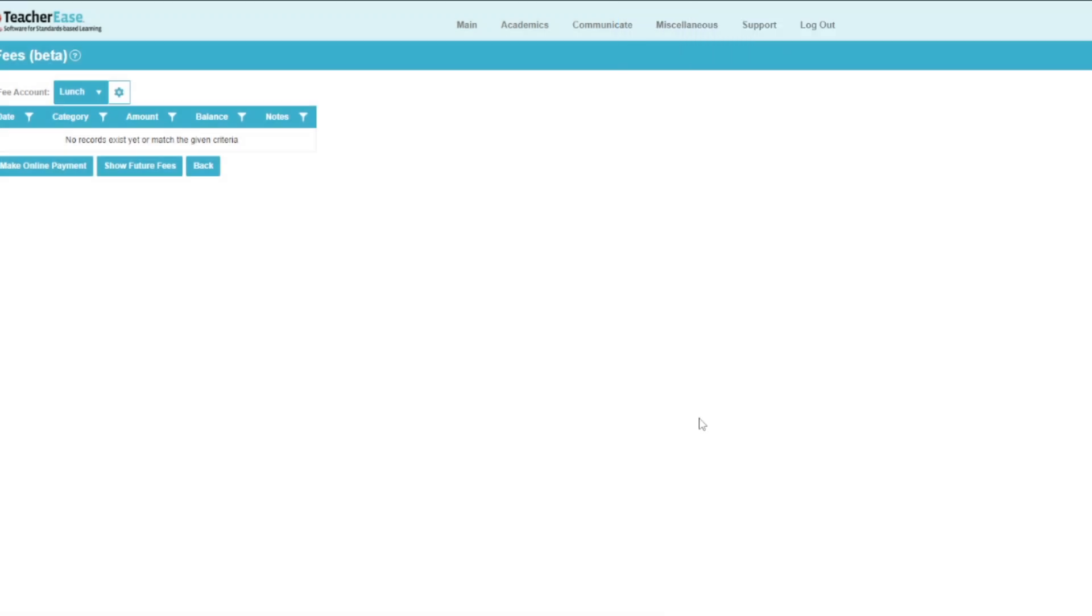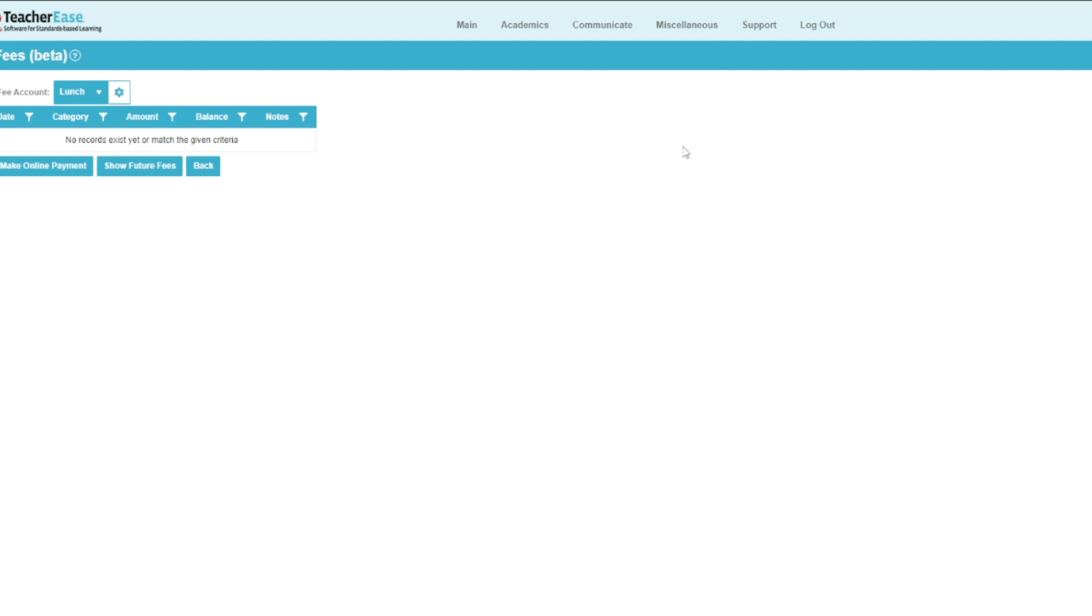If you'd like to set up low-balance notifications, you can navigate to Miscellaneous, then Communication Preferences.